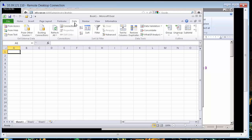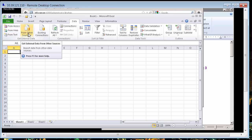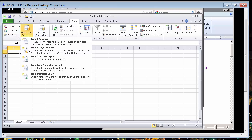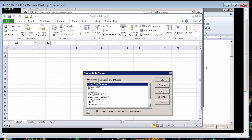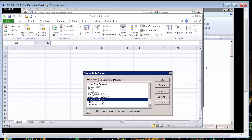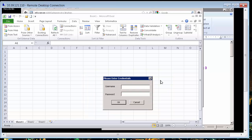Here under data, I will go to, this is purely Microsoft Excel, select data, go from other sources from Microsoft query. And I look for my ODBC defined connection. Here it is.